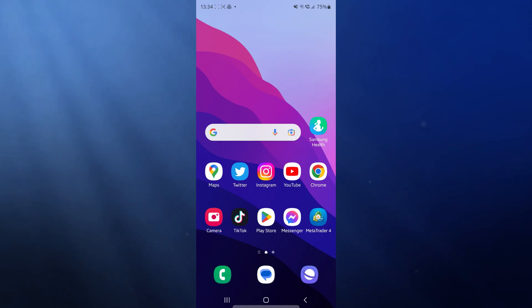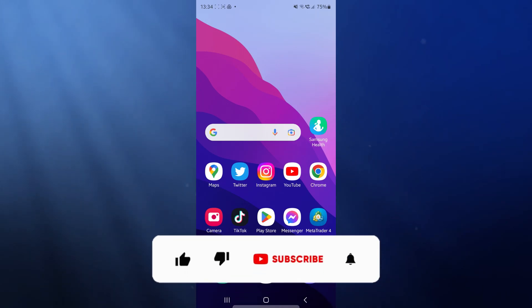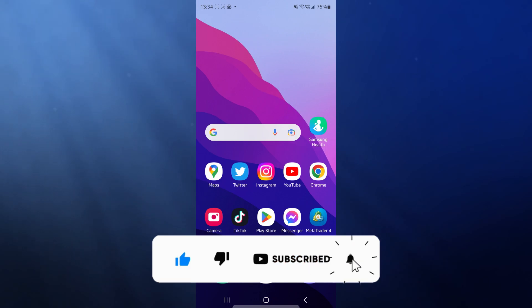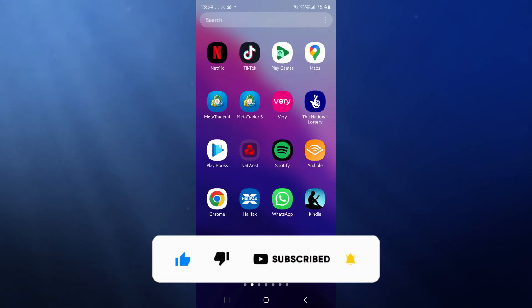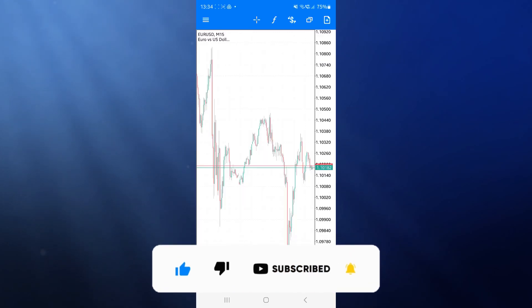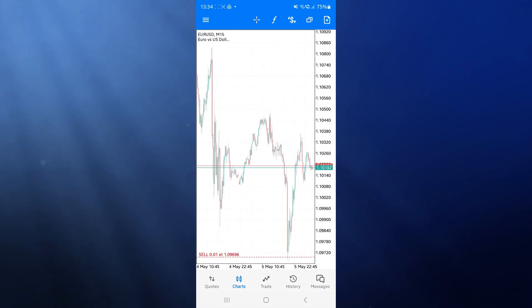Today I'm going to show you how you can enter a trade on MetaTrader 5. First of all, what we need to do is head over to MetaTrader.